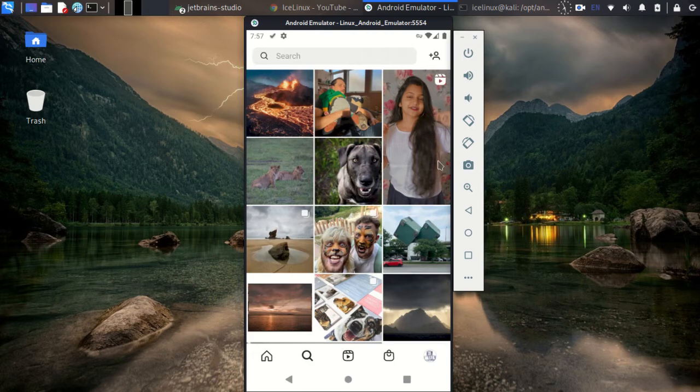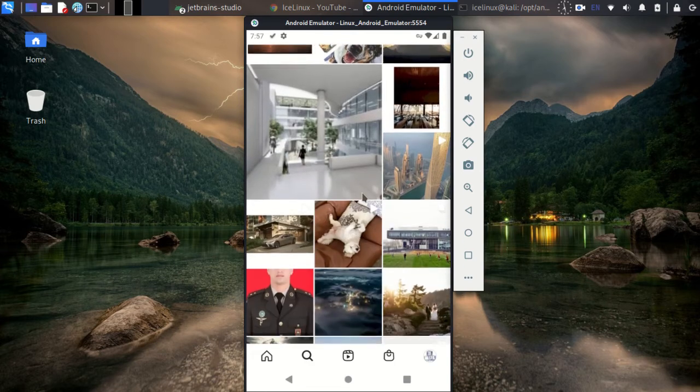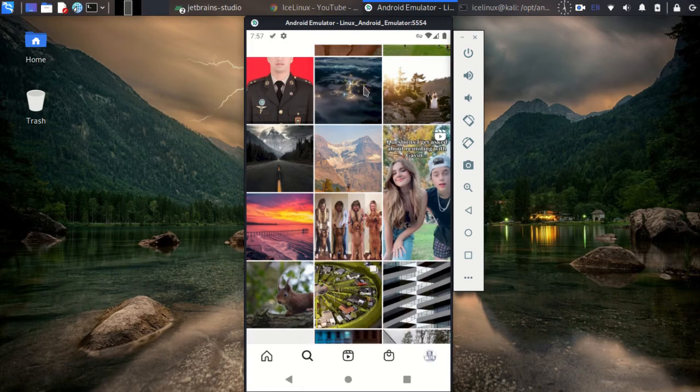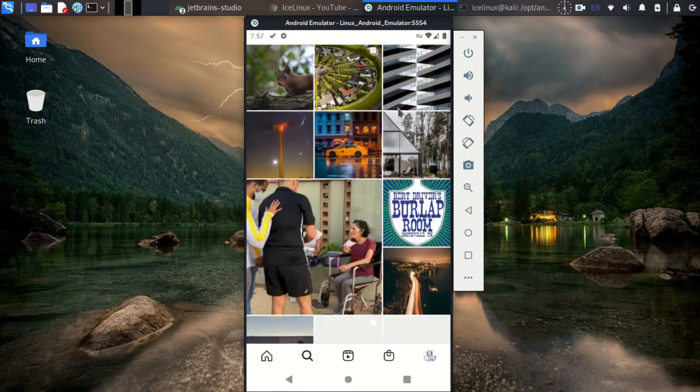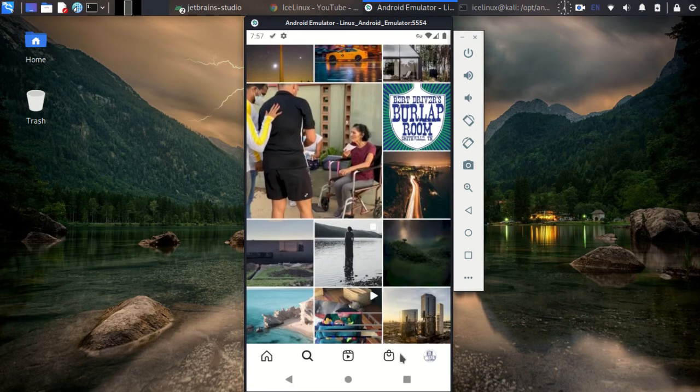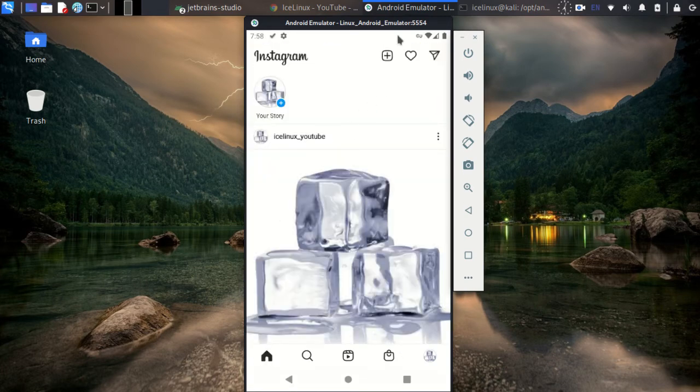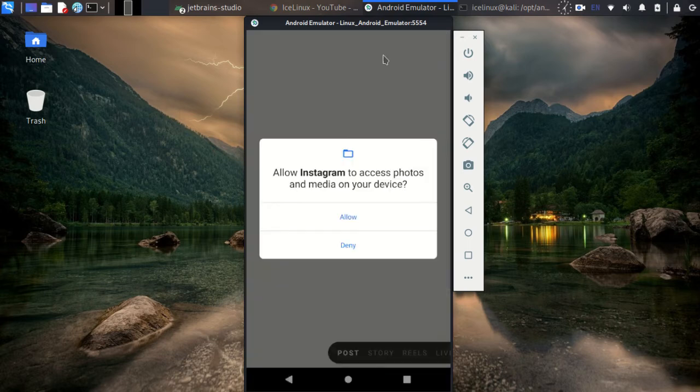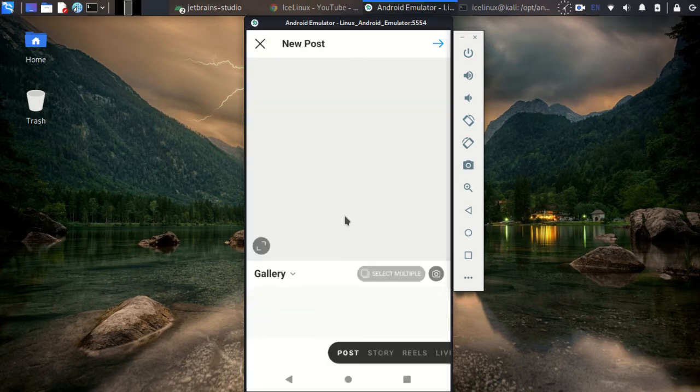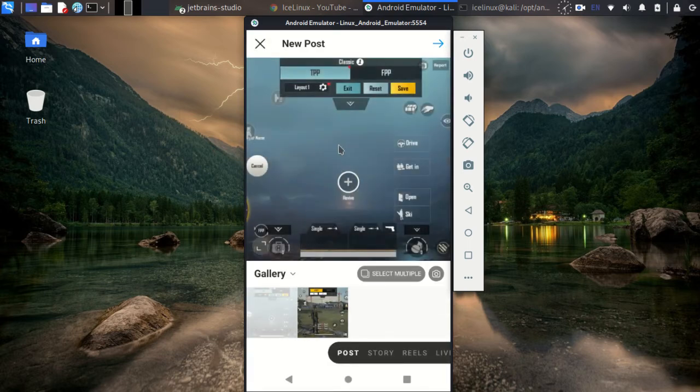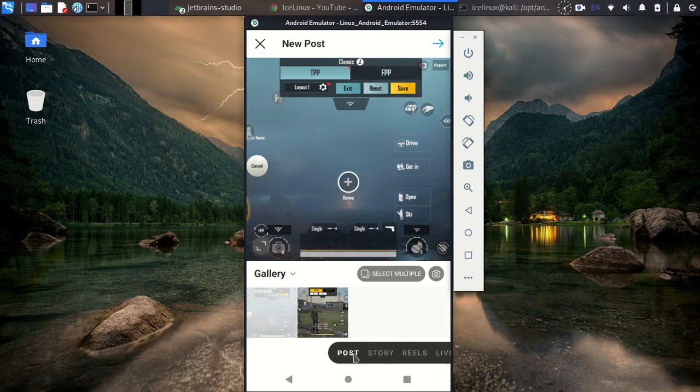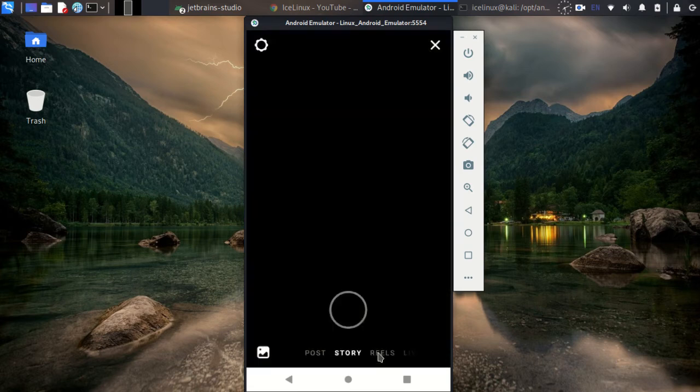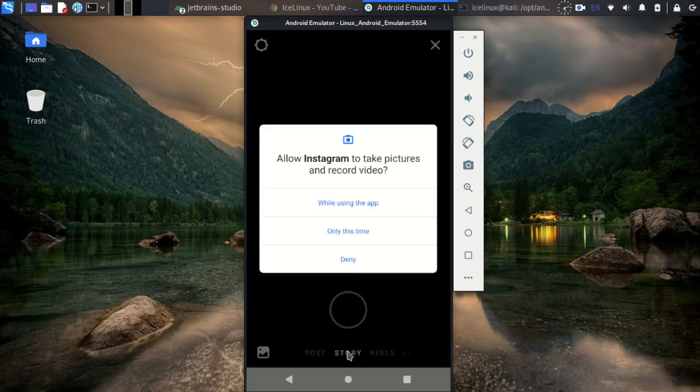If you want to upload reels, from the home button, from this plus icon, you can upload reels. Here you can upload posts, stories, or reels.